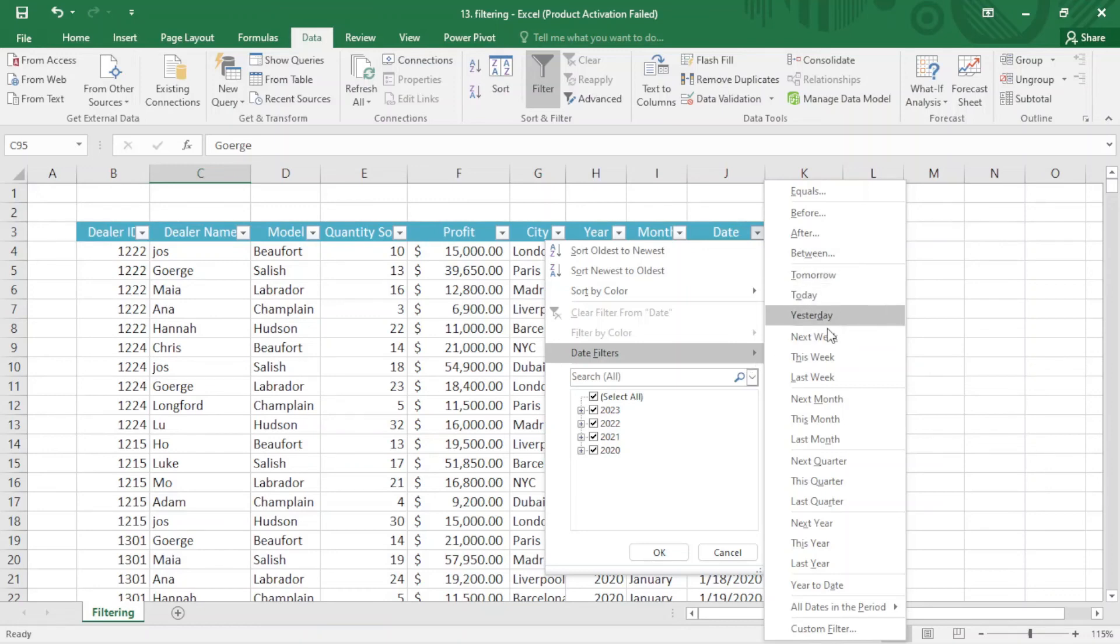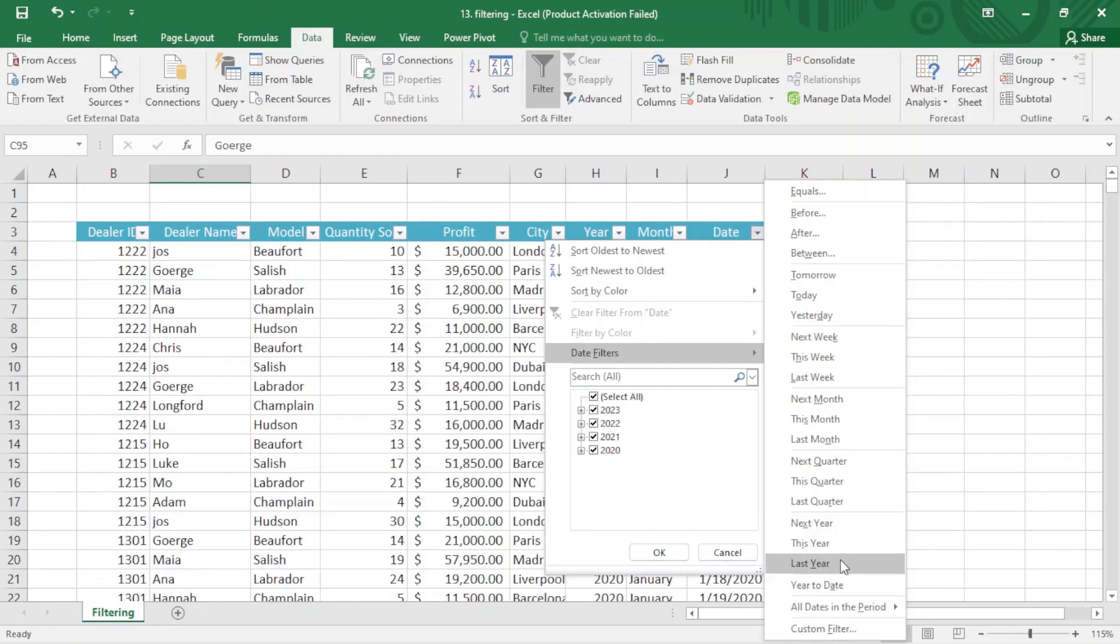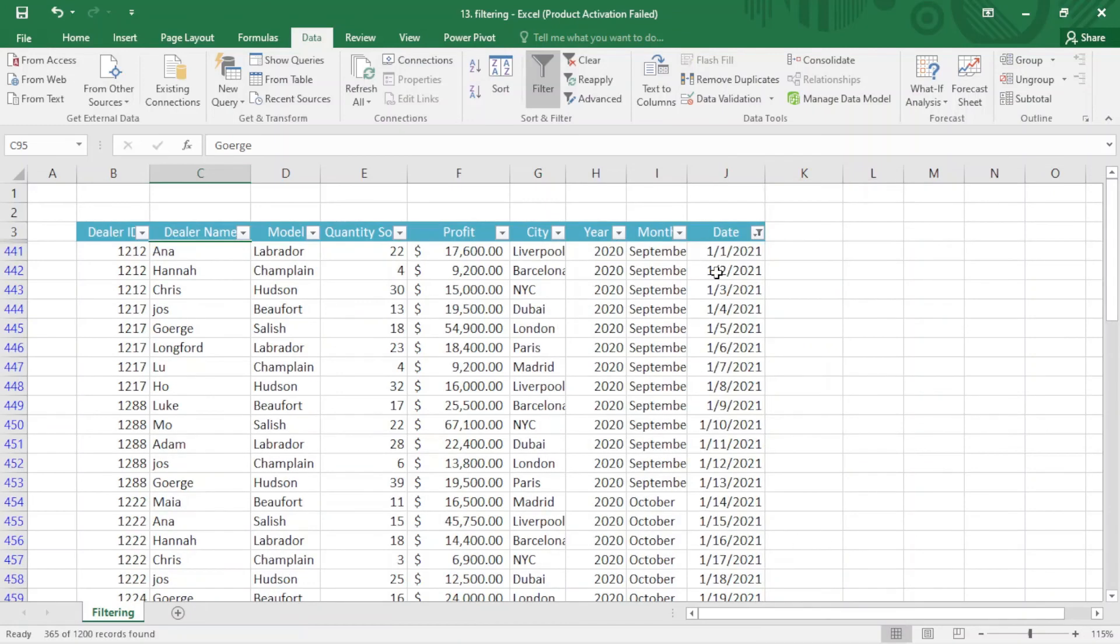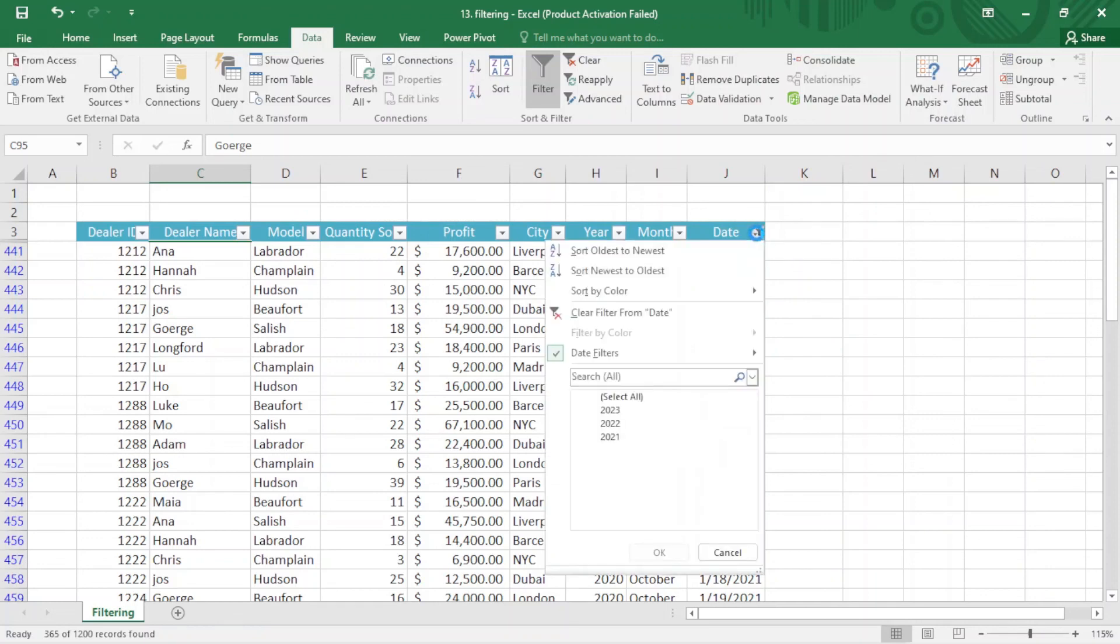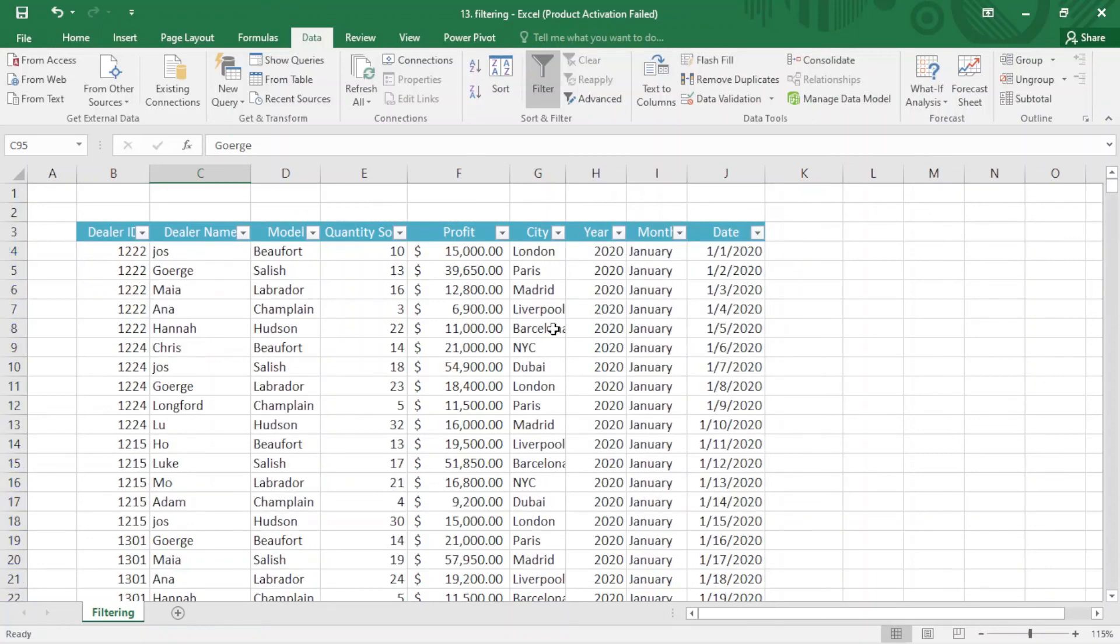I have data points from 2021. Yeah, it works magically. That's it about filtering. Thank you for watching this video. If you are new here, please subscribe to my channel and don't forget to hit the bell icon.